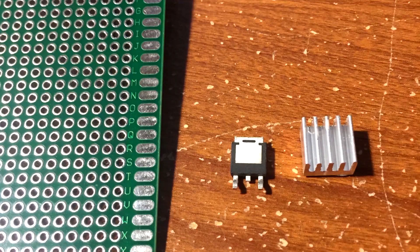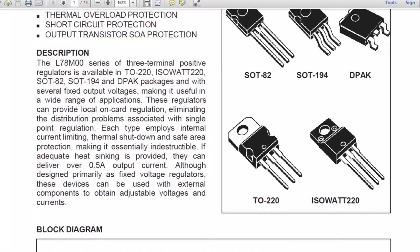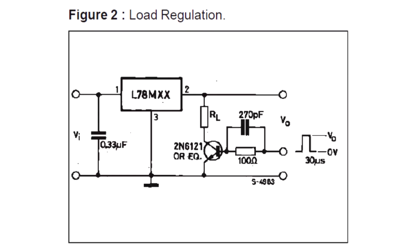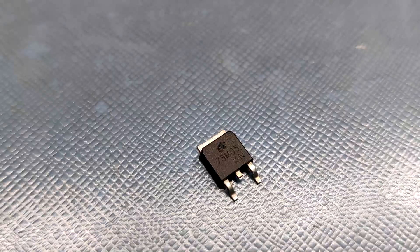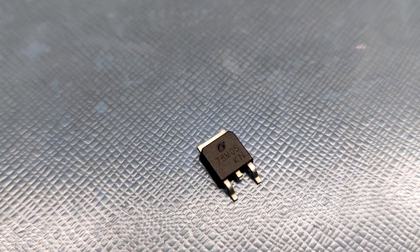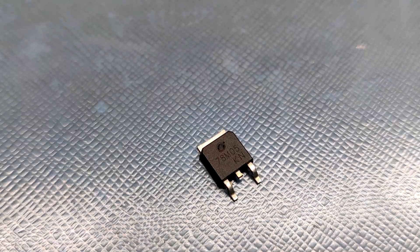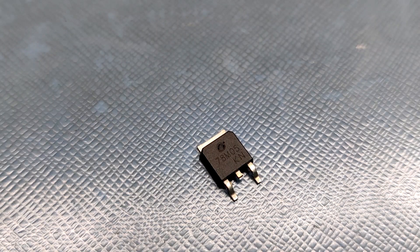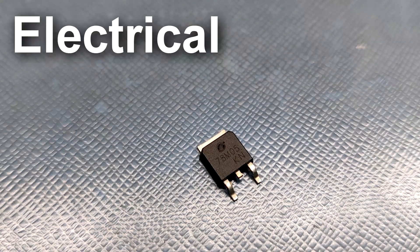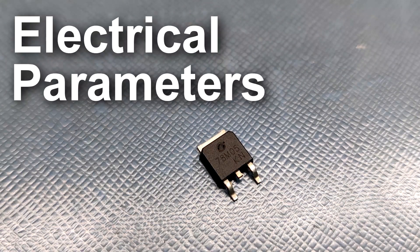If adequate heat sink is provided, they can deliver over 0.5 ampere output current. Although designed primarily as a fixed voltage regulator, these devices can be used with external components to obtain adjustable voltage and current. So let's first see a few of the L78M00 electrical parameters.